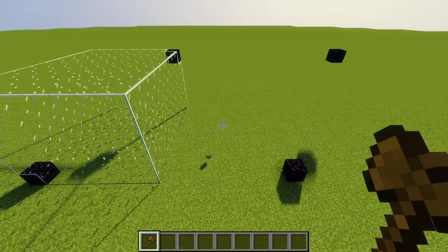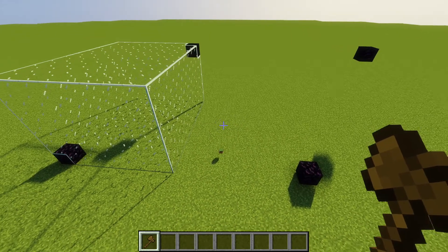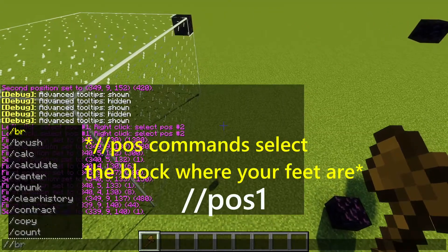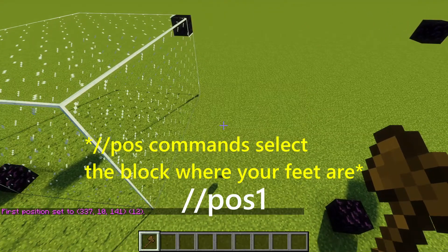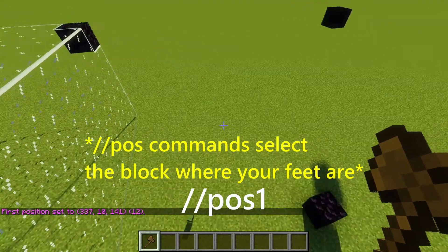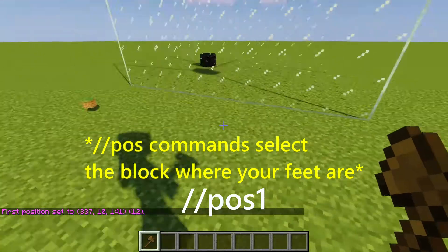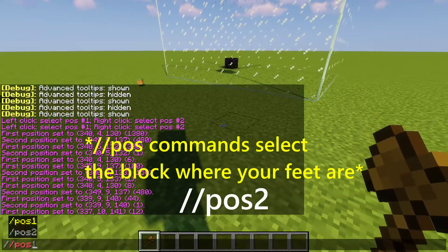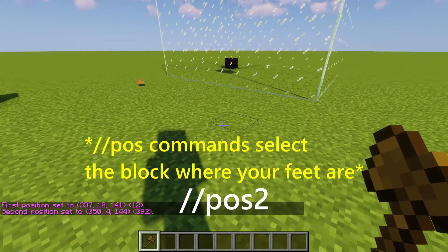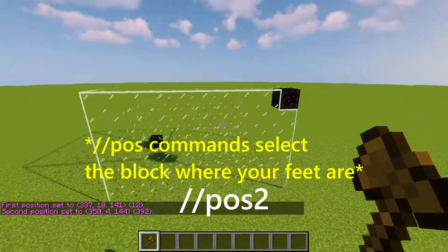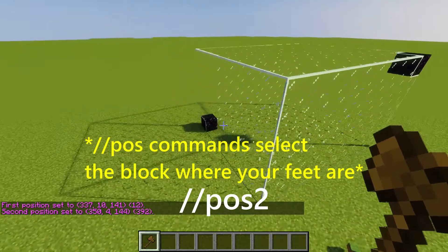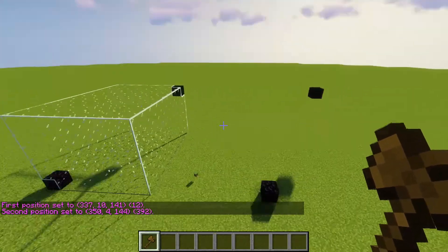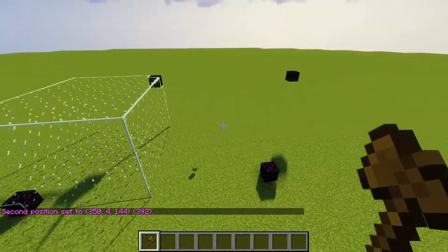Another way you can select positions is by using the commands //pos1 and //pos2, and that'll do the same thing as selecting the regions with the wand, but you can just fly around and pick them wherever you want.